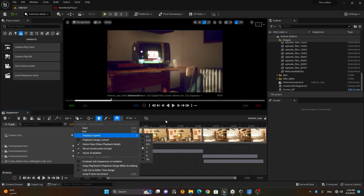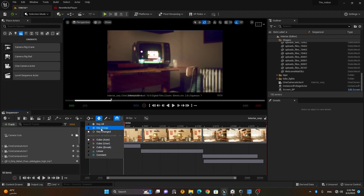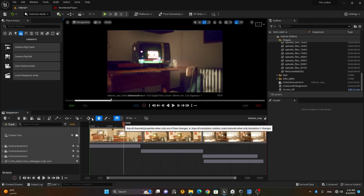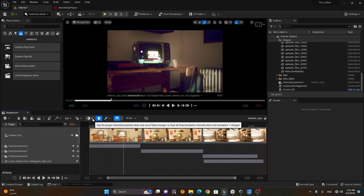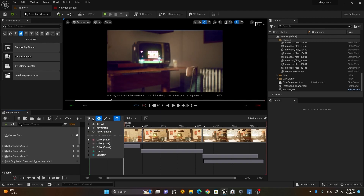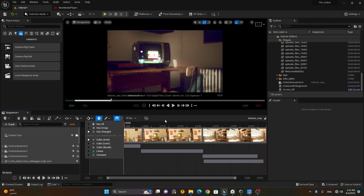This section is for Keys. If you want to view different sorts of keys, you can choose 'All Keys' to see everything, 'Key Group' to see grouped keyframes, or 'Key Changed' which only shows changed keyframes. By default it is set to Key Changed, and I'll keep it that way.